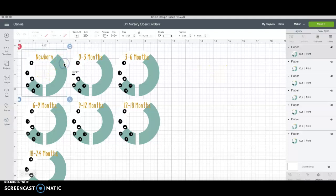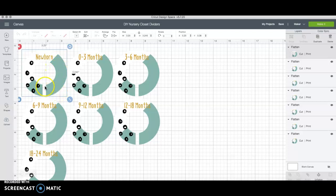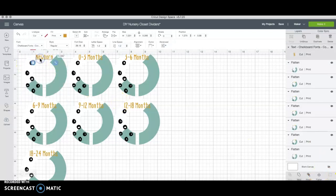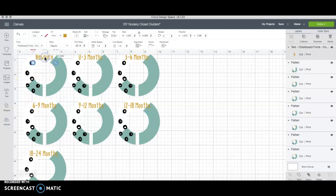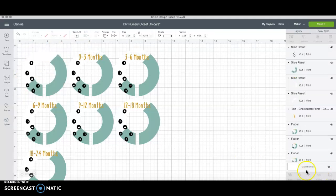So we'll go ahead and start with the newborn divider and right now it's flattened which means all of this is printed as one image and then cut along the outside. So if I hit unflatten each individual item is now separate. Actually that only unflattened the words so we're going to have to do one more unflatten and now it's all separate.